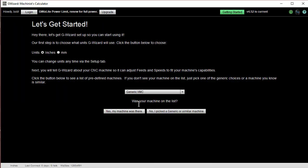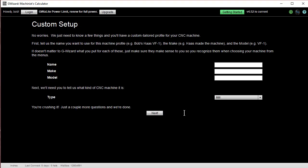It says, what's your machine on the list? If it was, go ahead and click this, and you're done. But if not, go through, and you just have to answer these few questions.